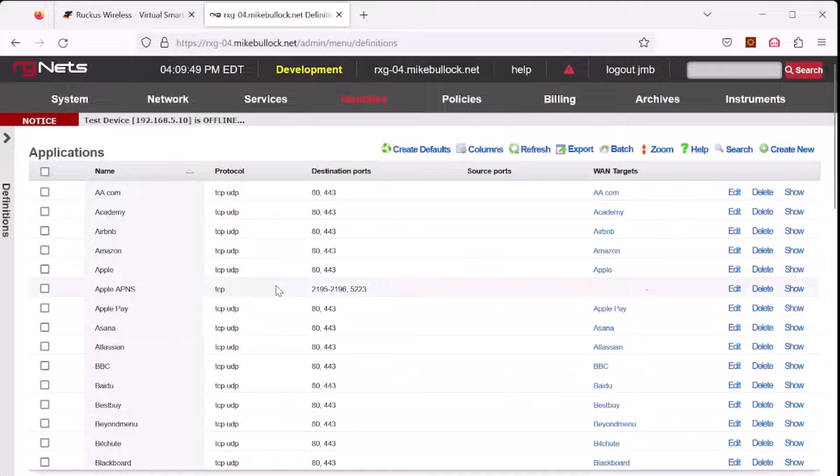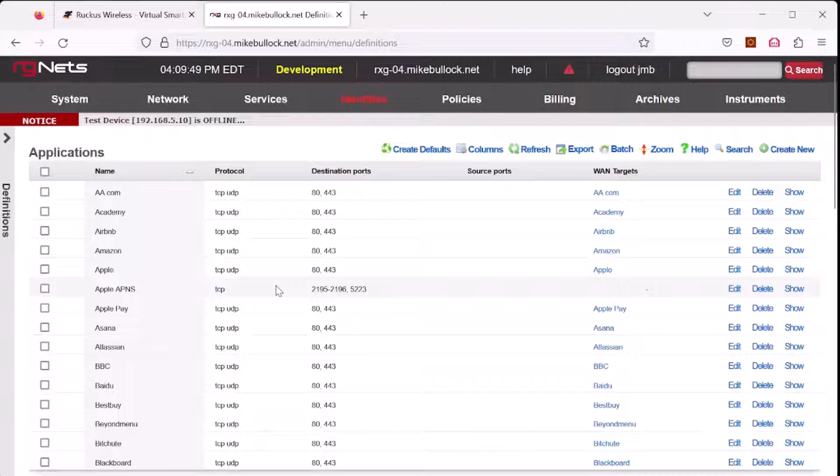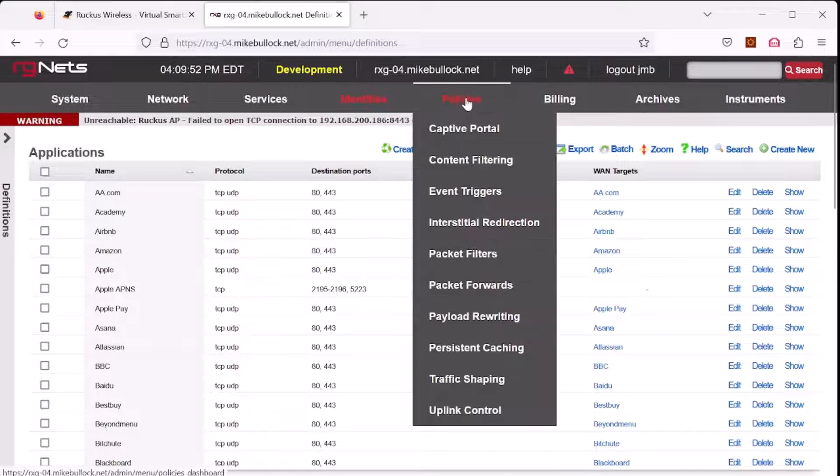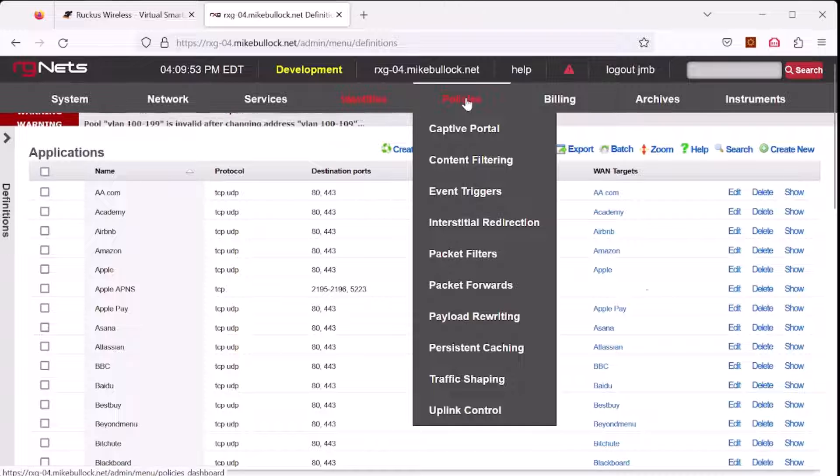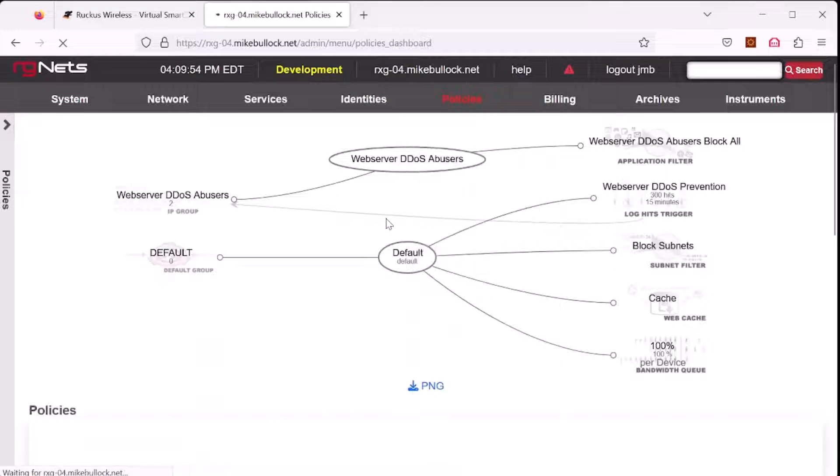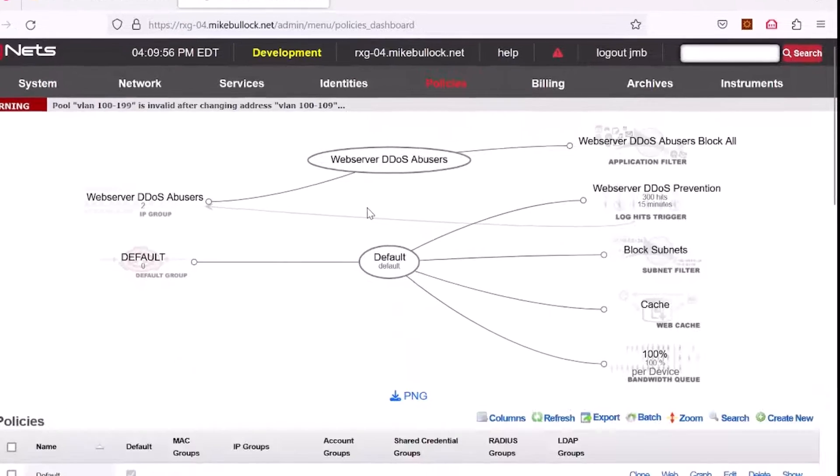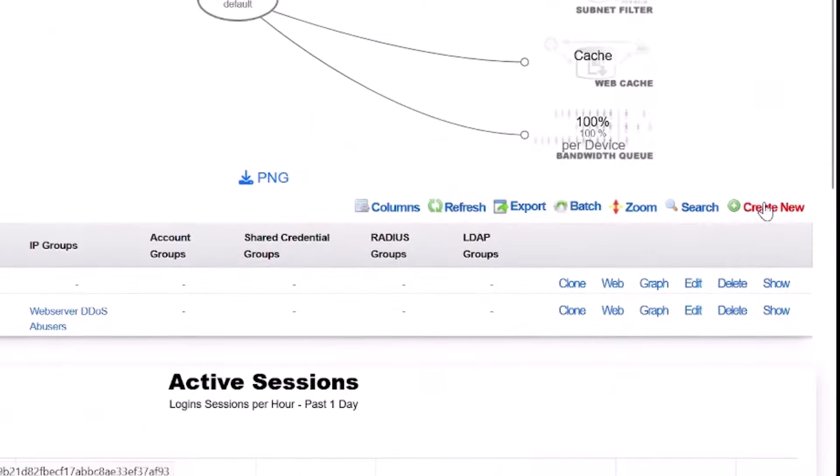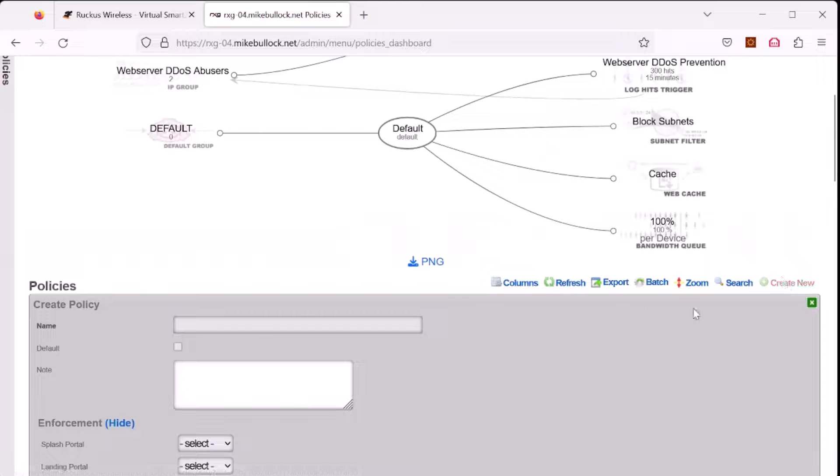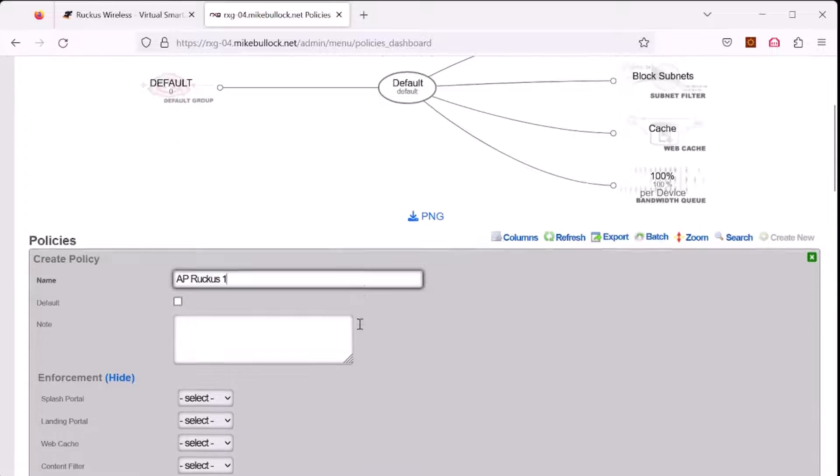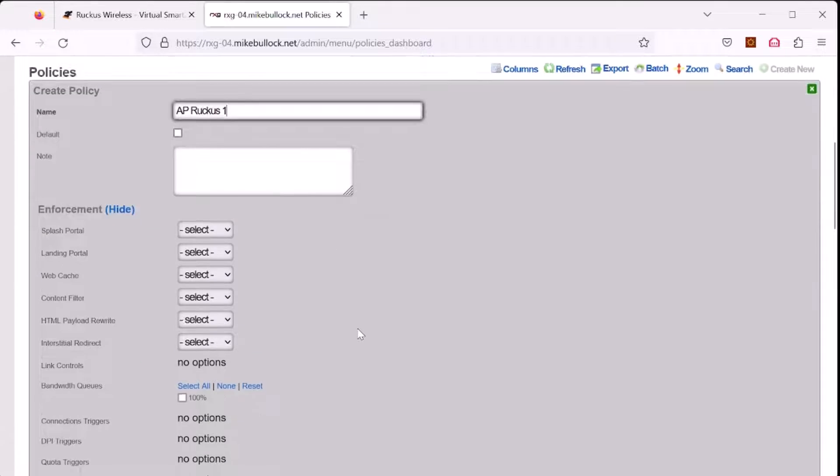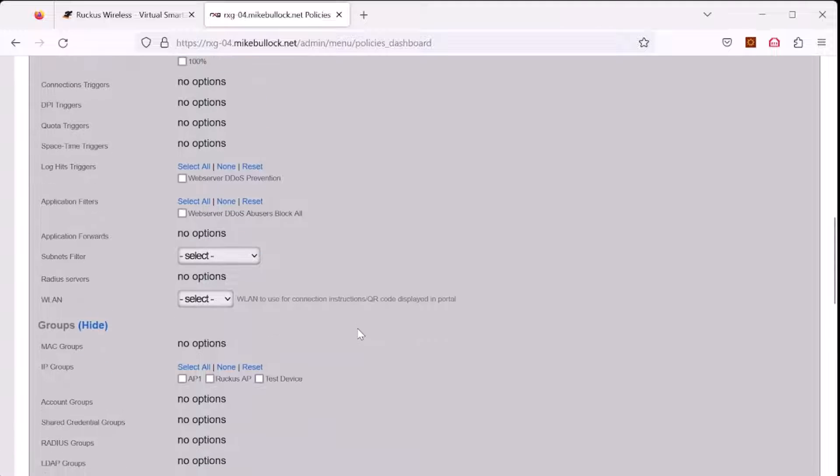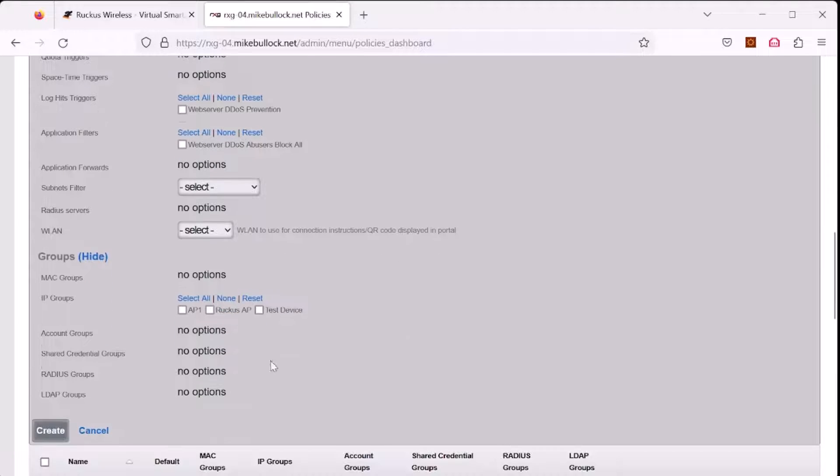To create a policy for a device that could be downstream of the RXG, select policies, select create new, give your policy a name, we'll call this AP Ruckus1, and select create.